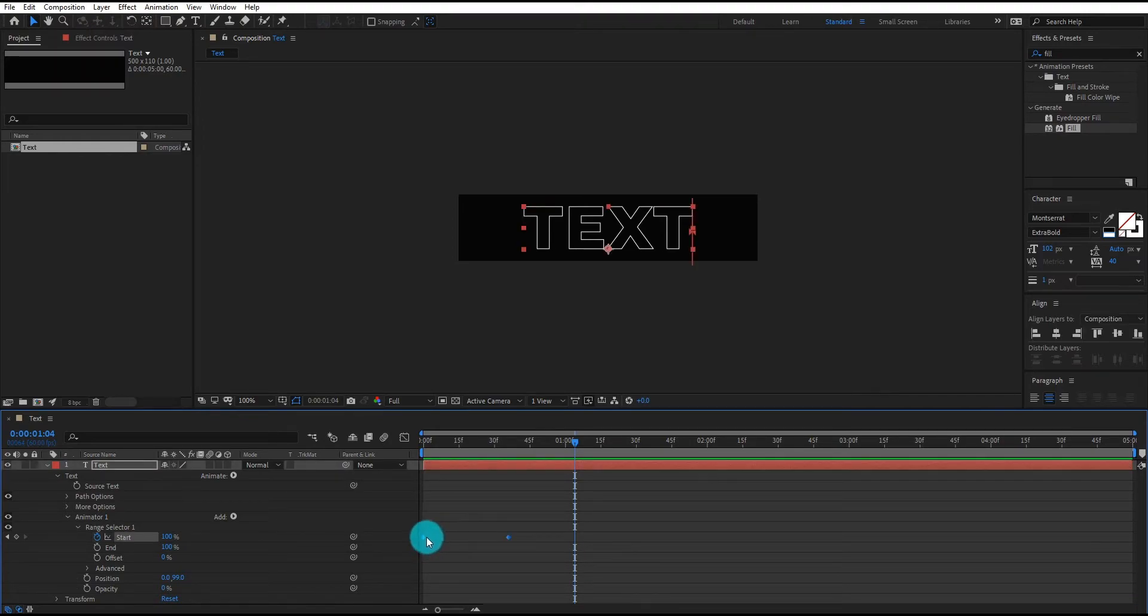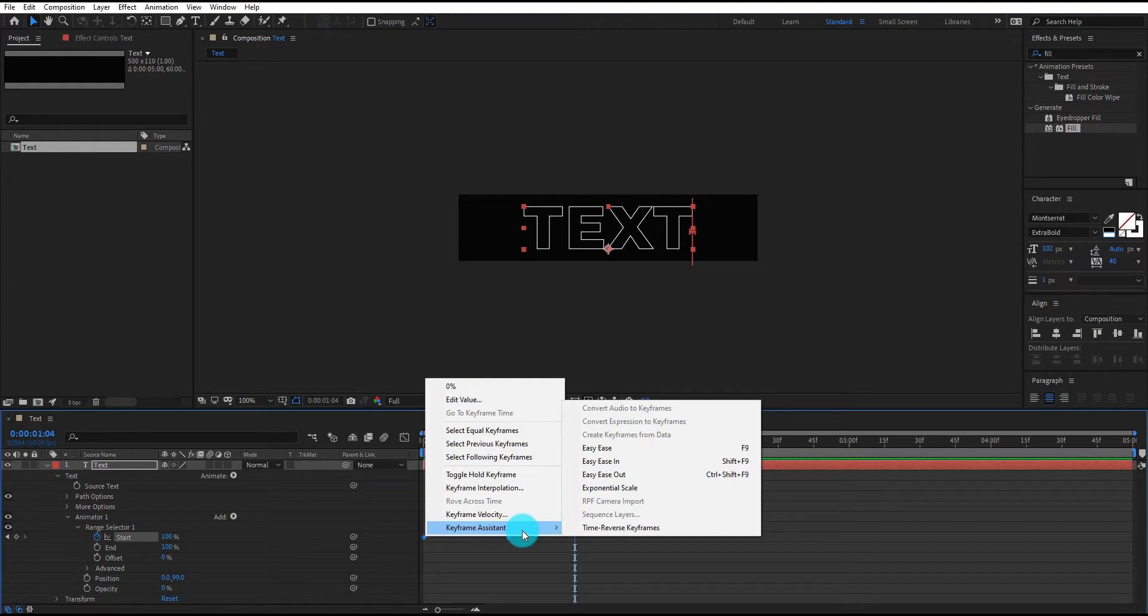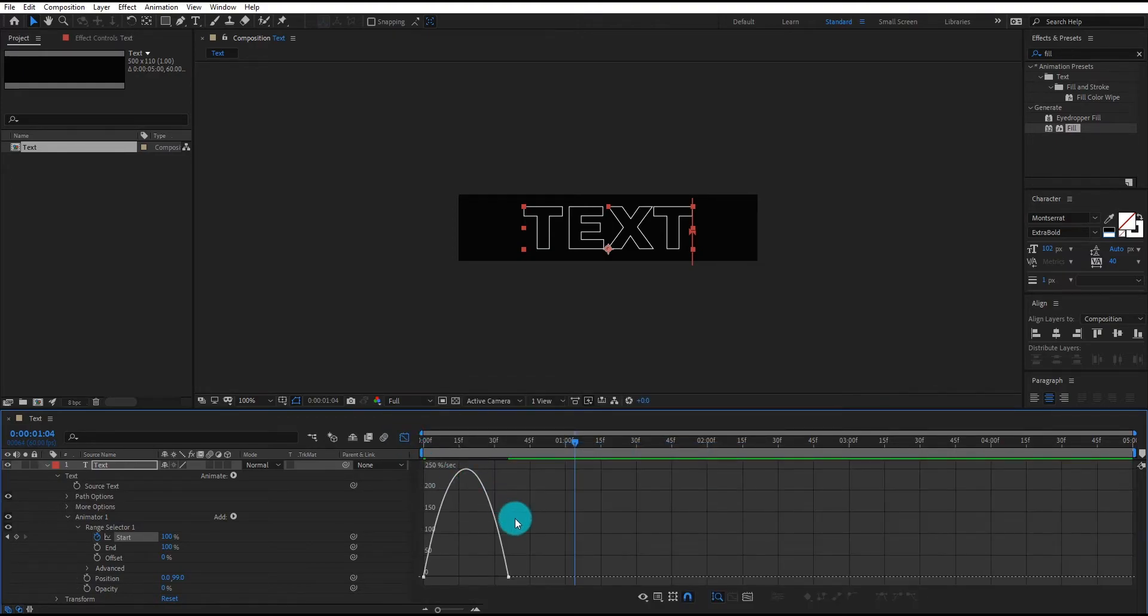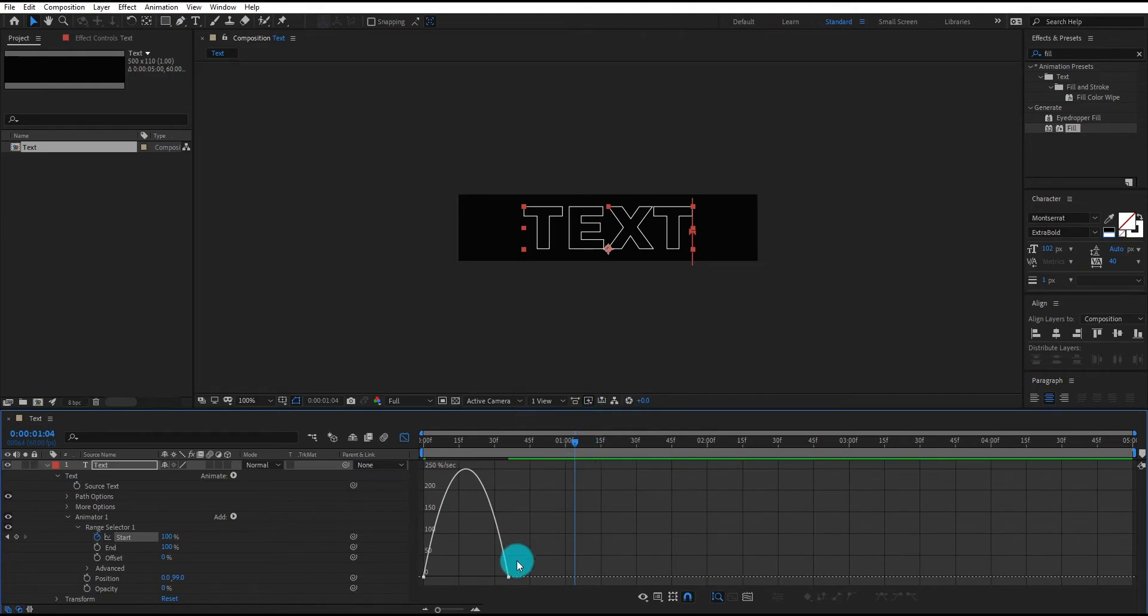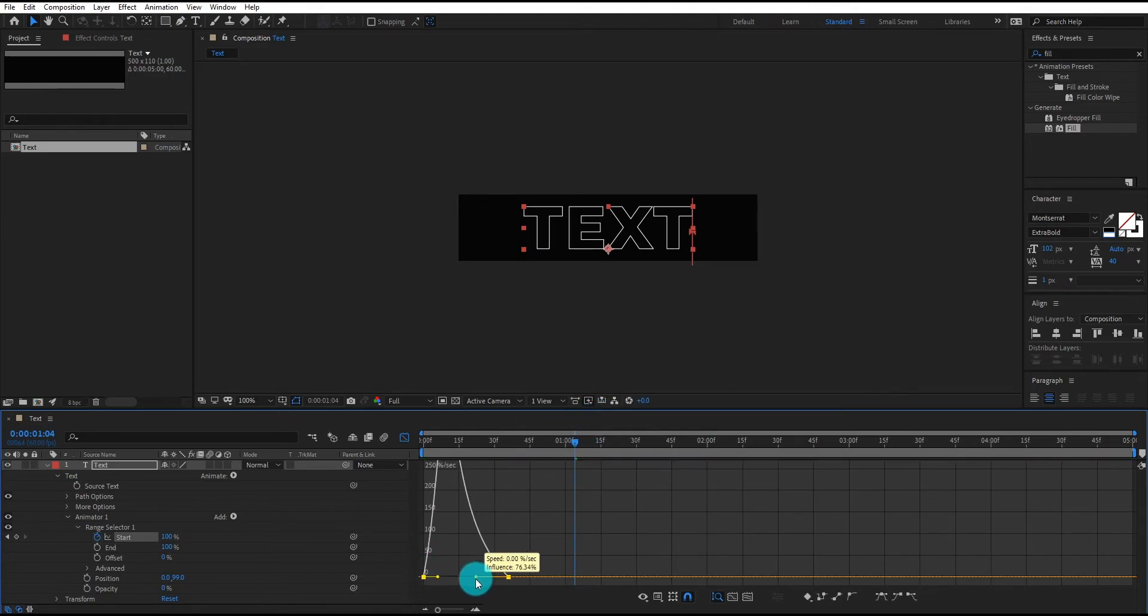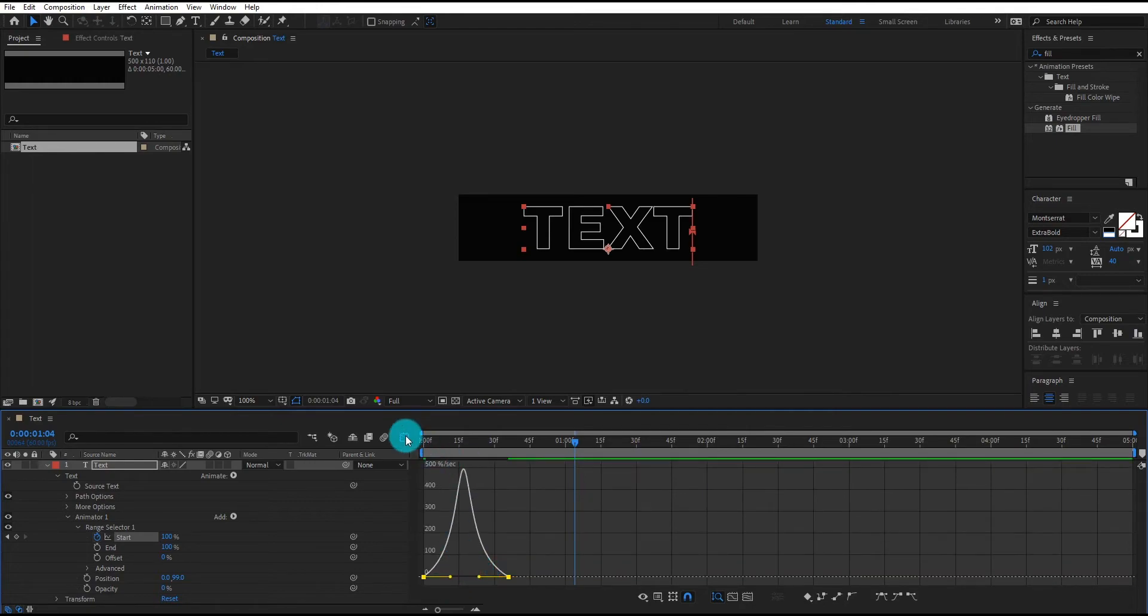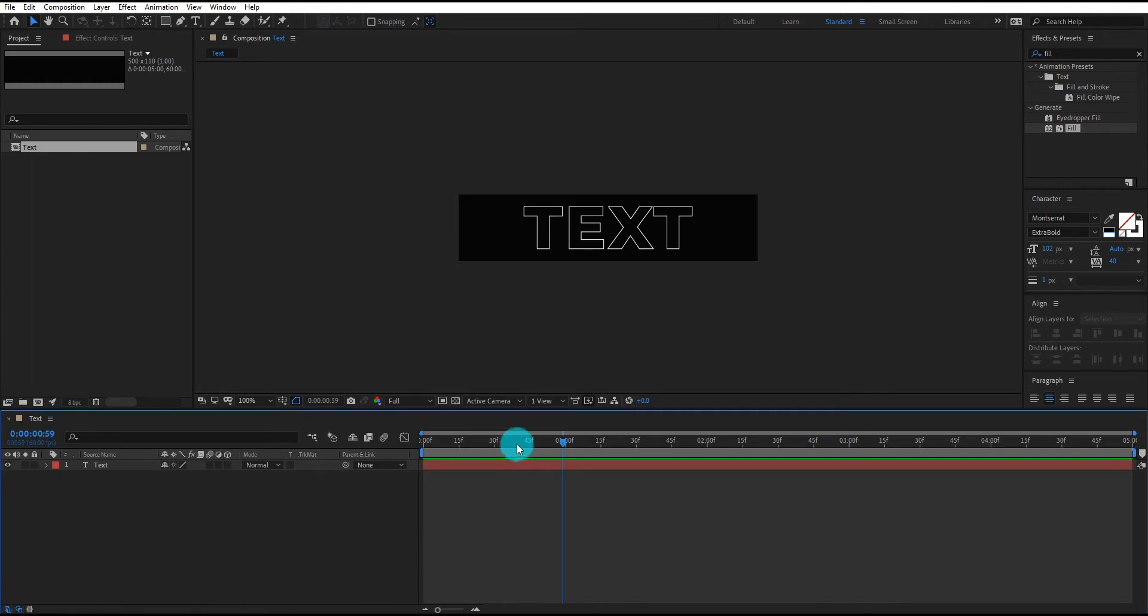Select both keyframes, right click. Go to keyframe assistant, select easy ease. Now go to graph editor. If your graph editor does not look like mine, then right click. Select edit speed graph, not the value graph. Now change curves something like that. Now our animation looks like this.